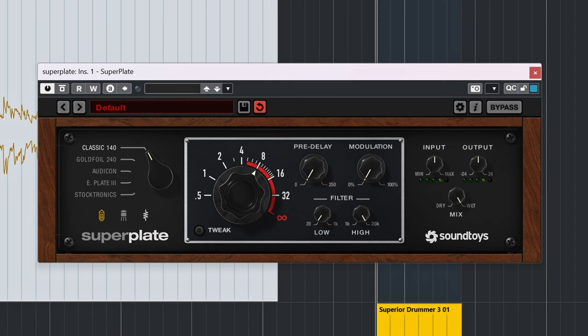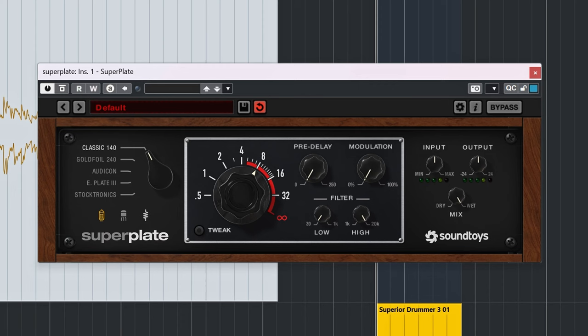Of course, on the plugin itself most of these plates have a cryptic naming due to copyrights. Here are the five again, but with a rim click. That way you can hear the differences even better.